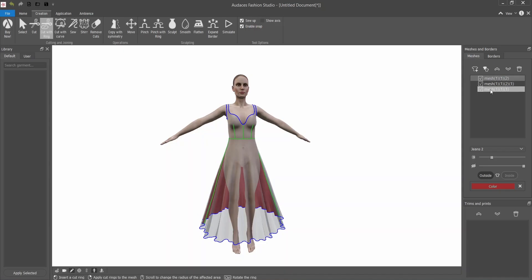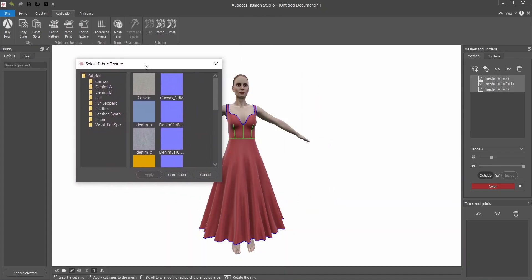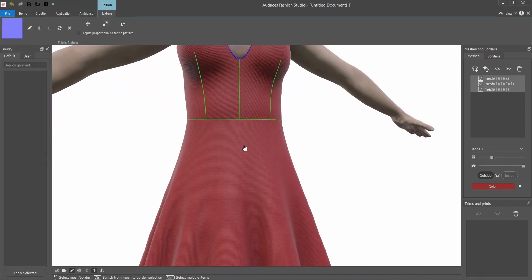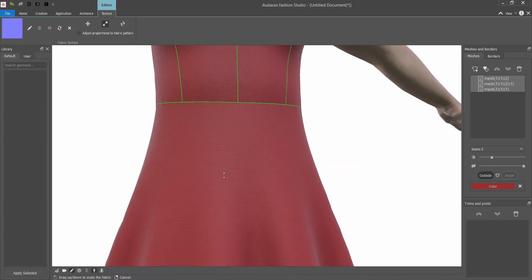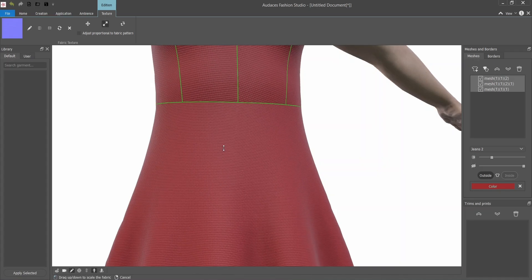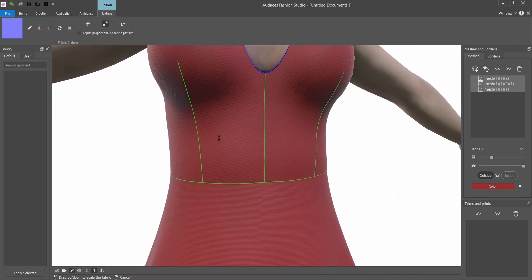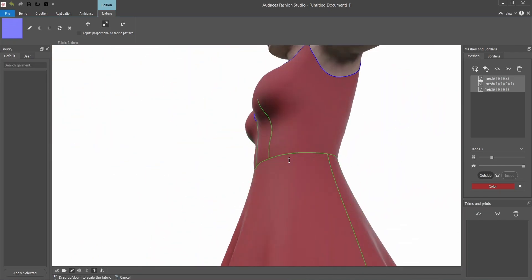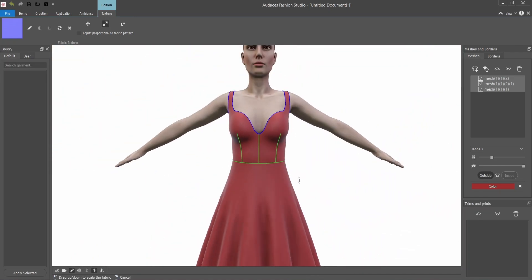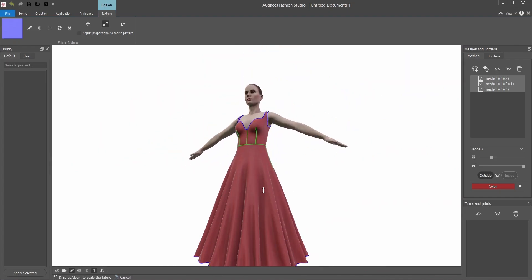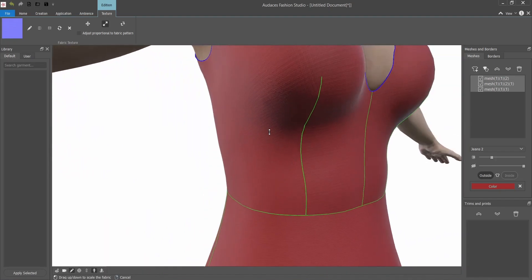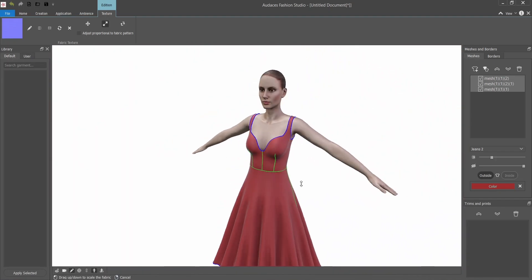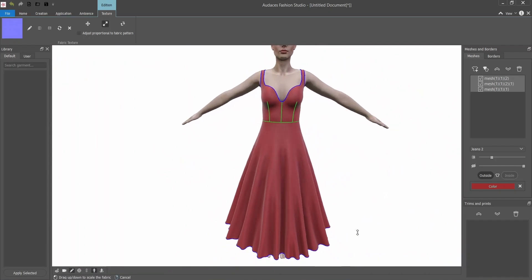I'm going to select the three meshes and go to application, fabric texture. You can choose from various textures that the software already has. I am going to select the canvas and click apply. If you zoom in you can see the texture. You can change it, make it bigger or smaller. I want it really small because it looks like a silk dress, so I don't want it to look rough. Just give it a little bit of texture.